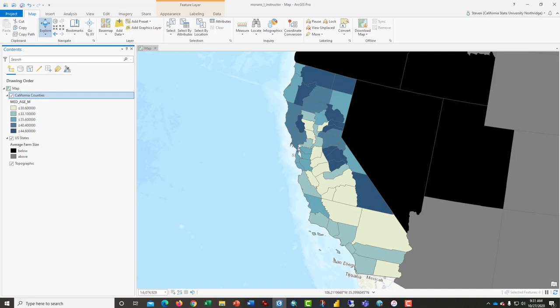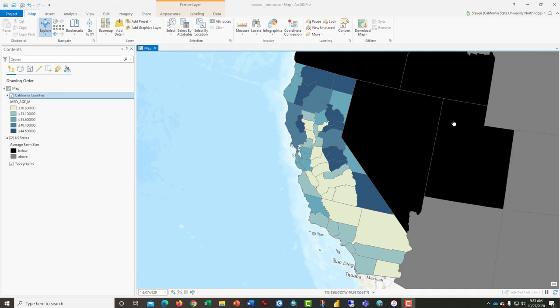Let's go ahead and get started. Perhaps the first thing you should do after you open this is save a copy of the file for yourself in a drive that you have access to and give it a new name. What we're going to do is run the Moran's I tool on several different variables on this California county map.